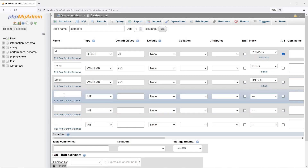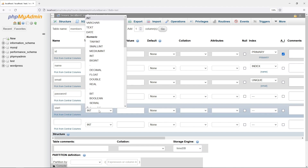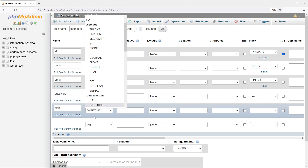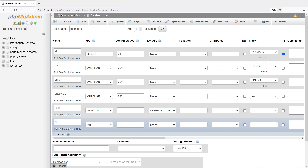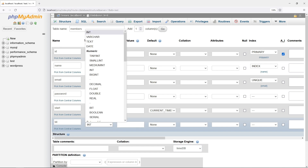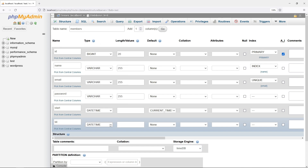Password. The membership start date. Lastly, and optionally, the membership expiry date.